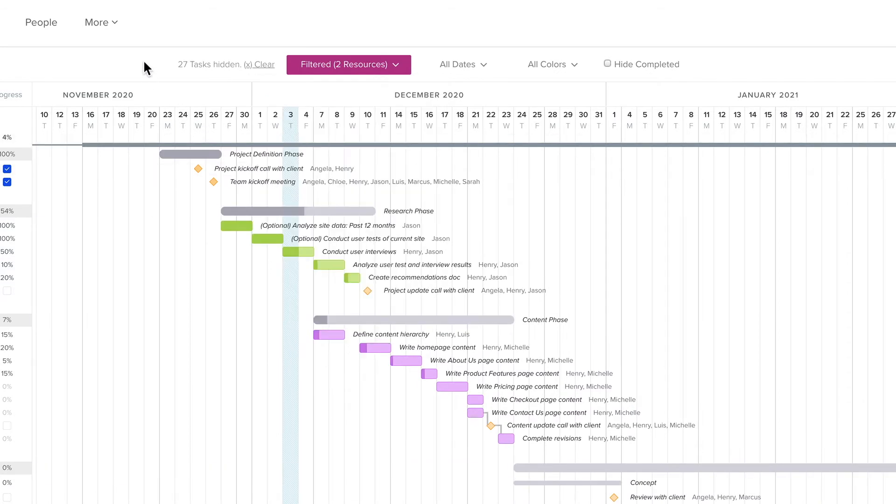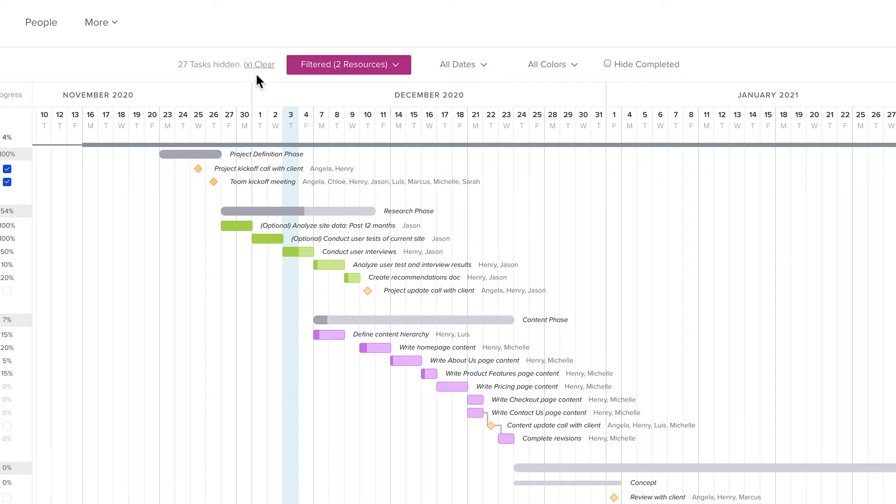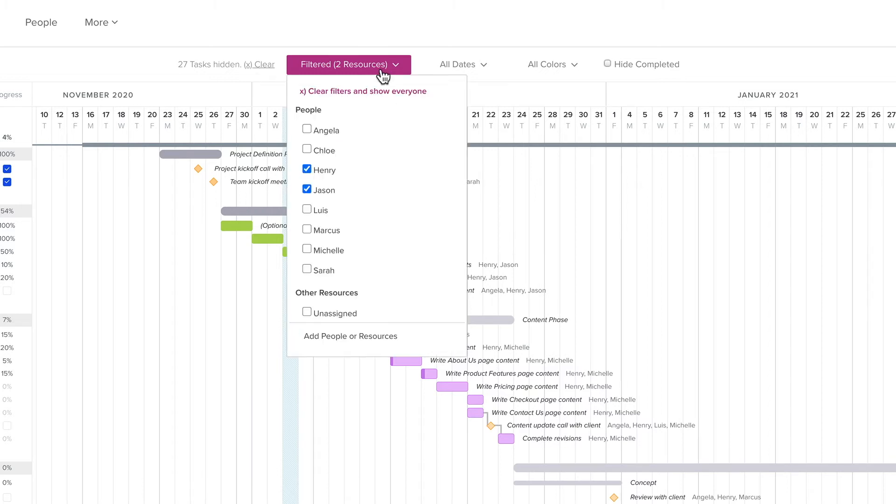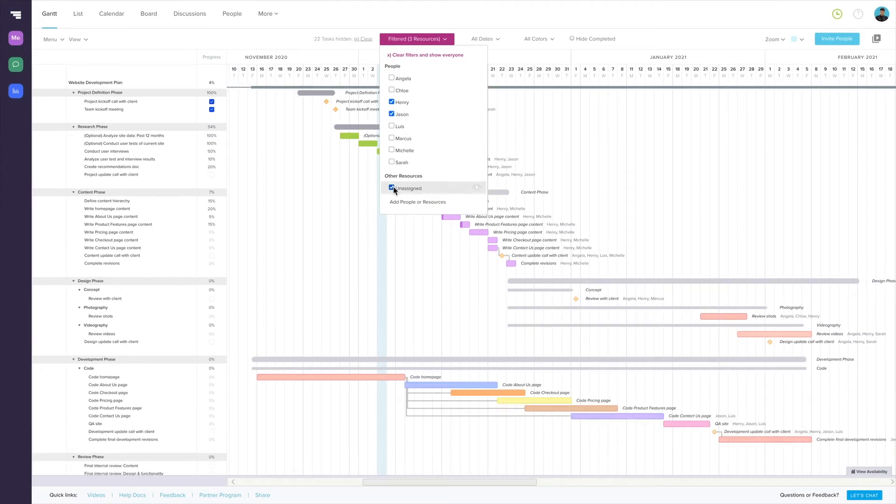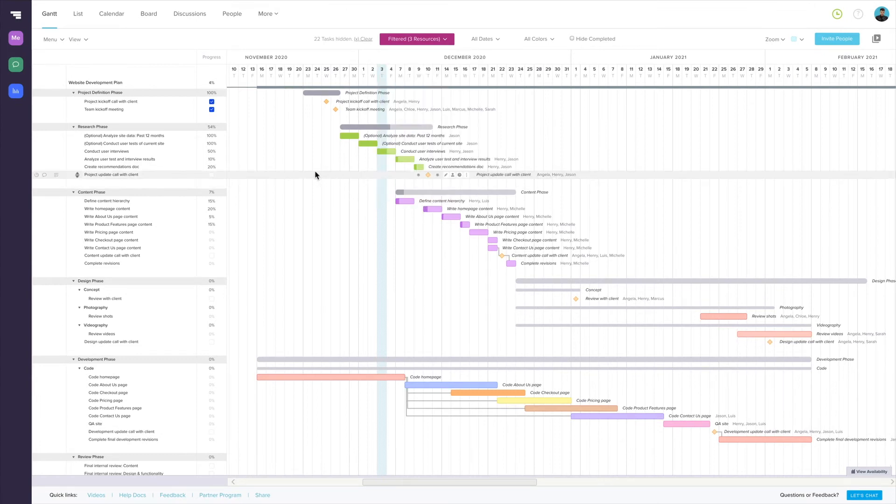Once you've selected the appropriate people, only their tasks will be shown in the Gantt chart and the filter bar will update to show you how many tasks are hidden from view and give you the option to clear your selected filters. There's also the option to show you any tasks that are unassigned. This can be especially useful on large projects with lots of tasks when it can sometimes be easy to miss assignments.